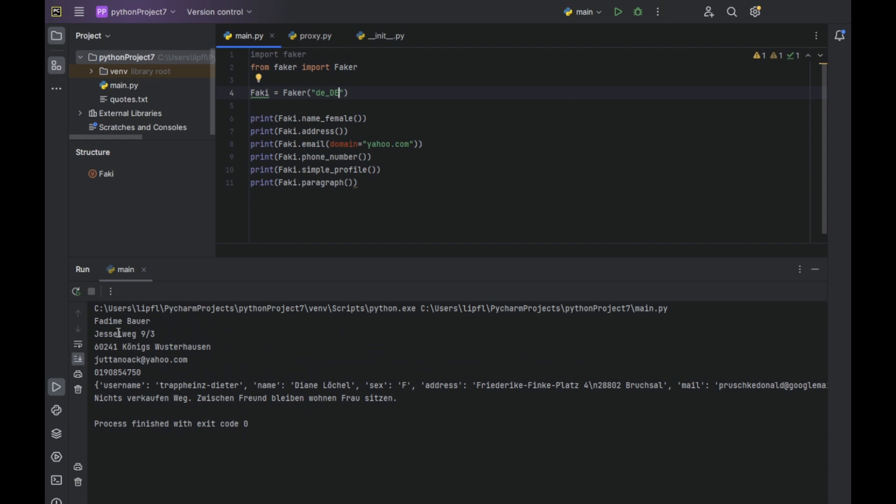And yes, now we have a kind of German sounding fake name, like Fadime Bauer, Jesselweg 9/3, Königswusterhausen. And yes, even the username is German. And yes, the paragraph is German too, and it makes even sense.